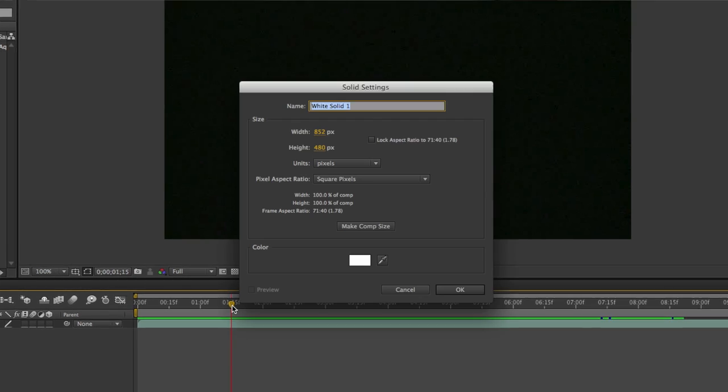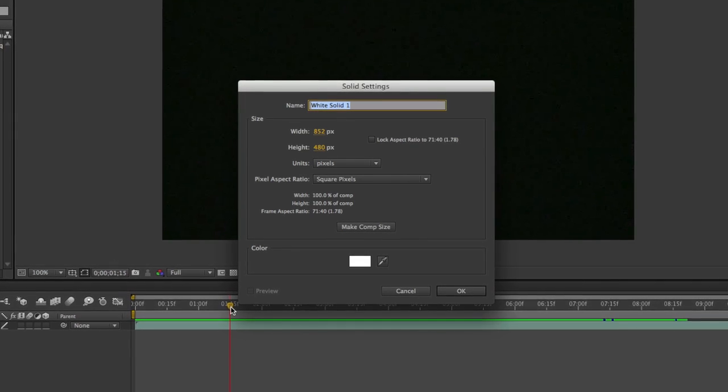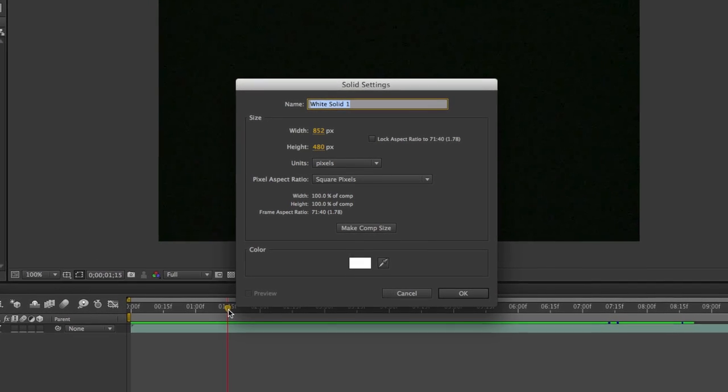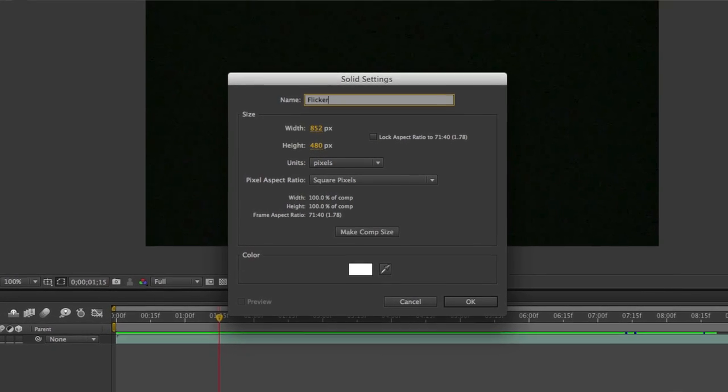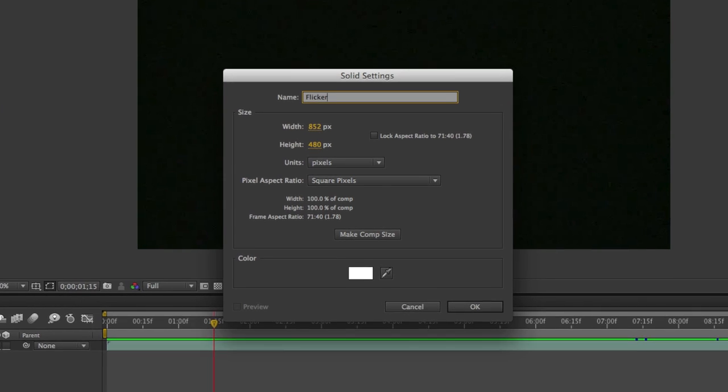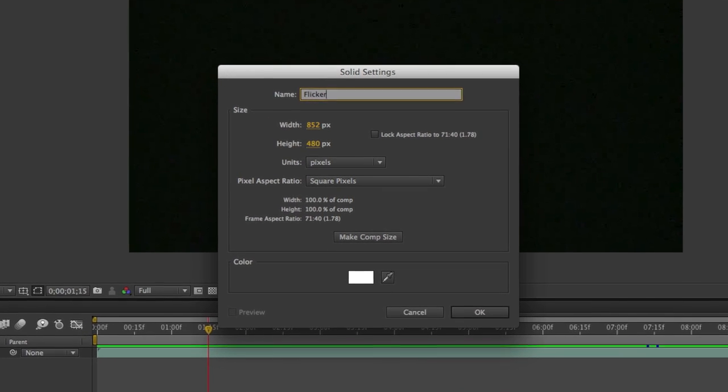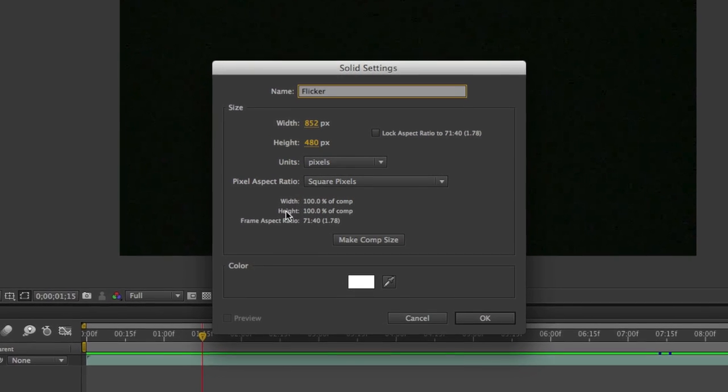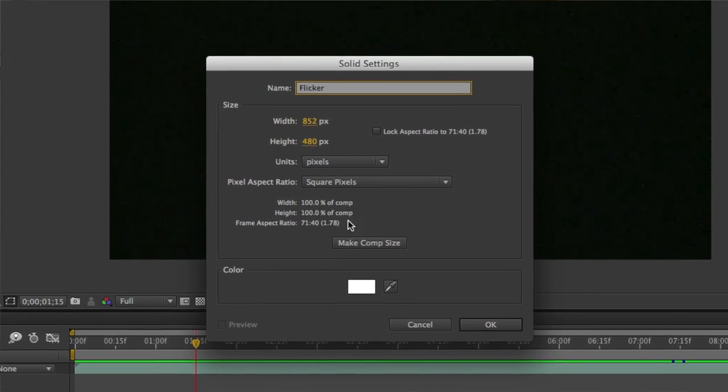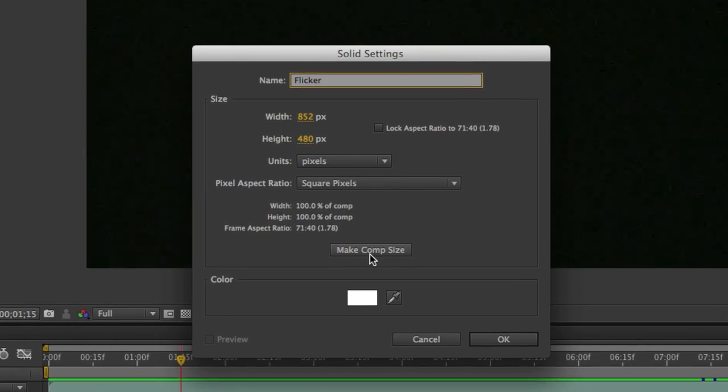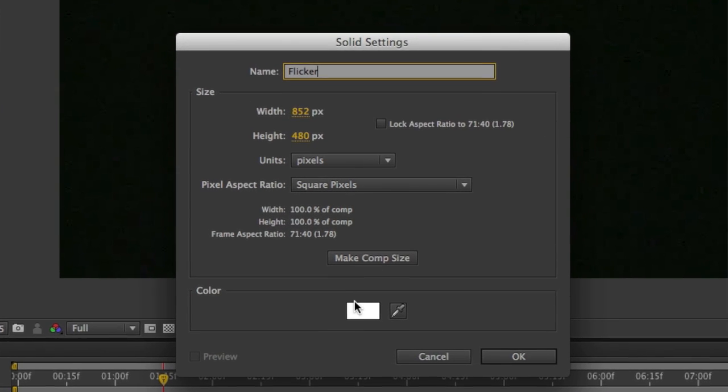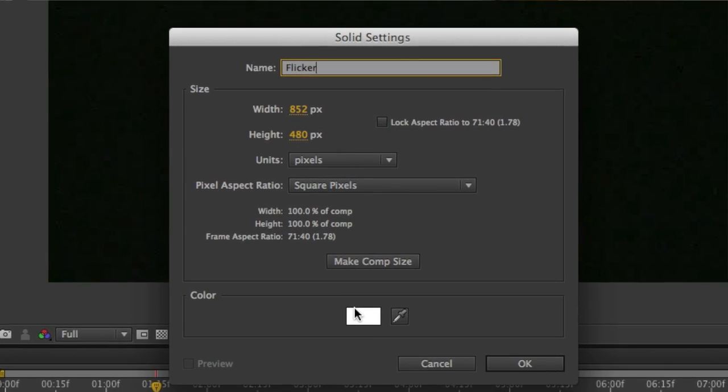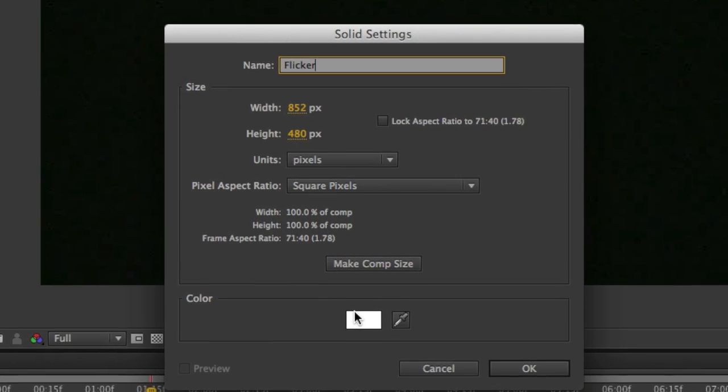So we're going to start off by creating a solid. Command Y or Control Y on Windows will do that. You want to make sure that your solid matches your composition settings and you want the color to be set to white. You can name it whatever you want. I'll call it Flicker. Go ahead and click OK.